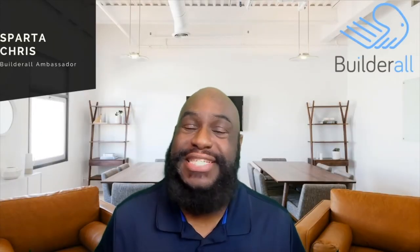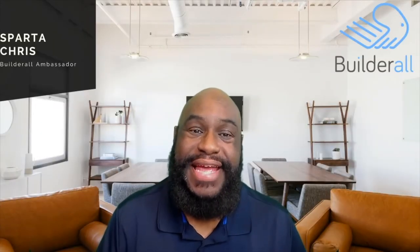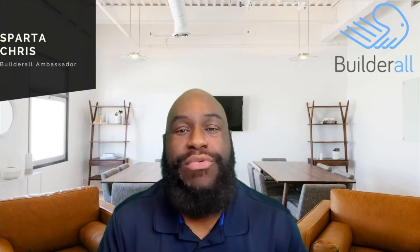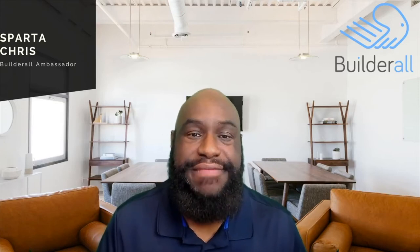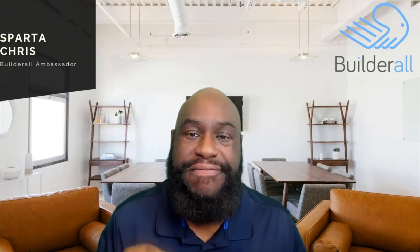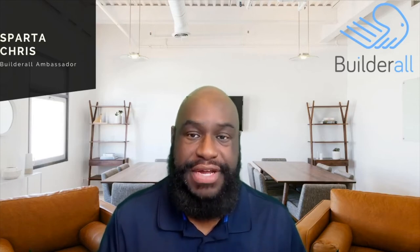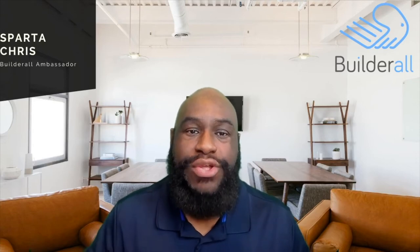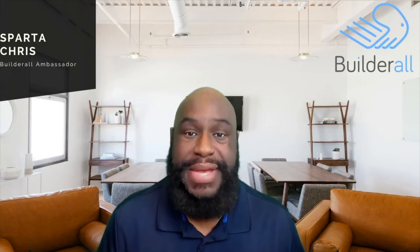Hey everybody! What's going on? SpartaChris here and I have some great news for you guys. So how would you like to receive 300 professionally designed funnels that are ready for you to put online to build and grow your business?